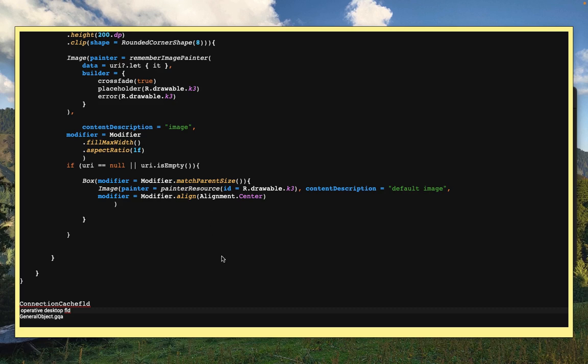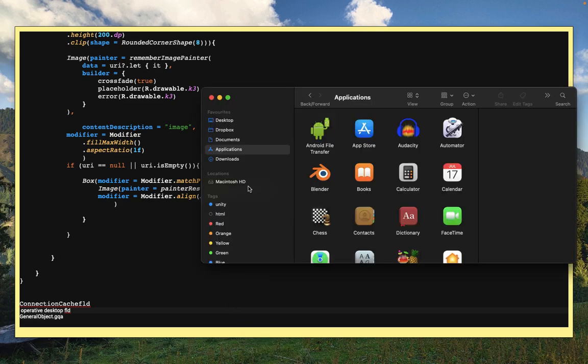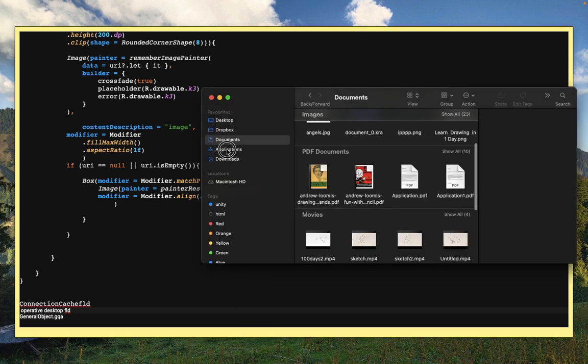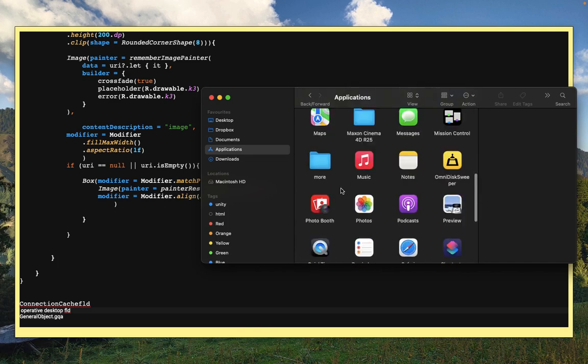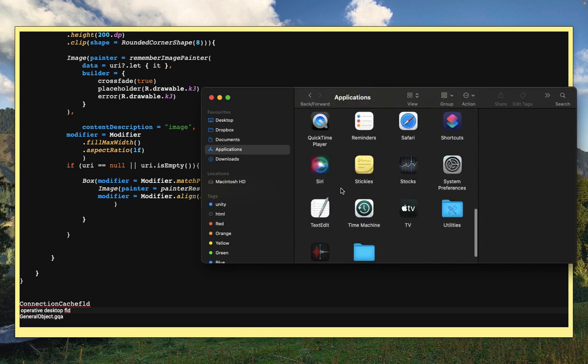What you have to do - go to your Finder over here, this is the Finder. Then go to Applications, and then go to Utilities, it's like a folder over here.